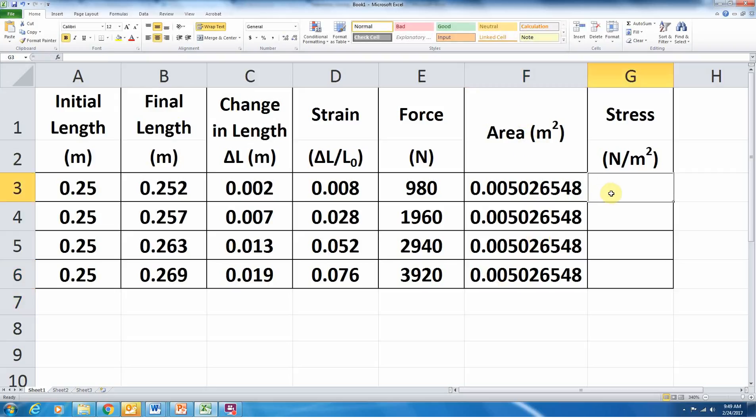Now we'll come over to column G, look at our stress values, where it should be in newtons per meter squared. If you remember, stress is force per unit area. So we'll come over to column G, cell 3, so G3.